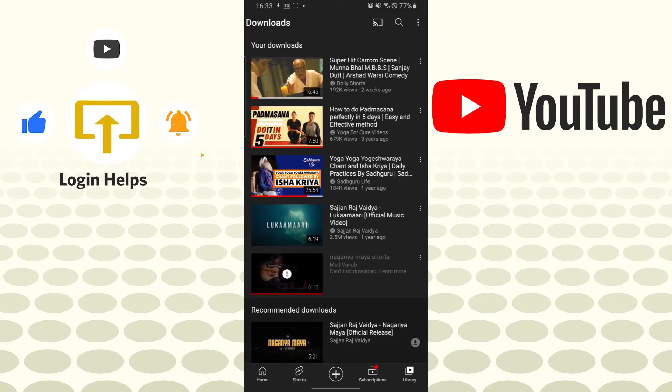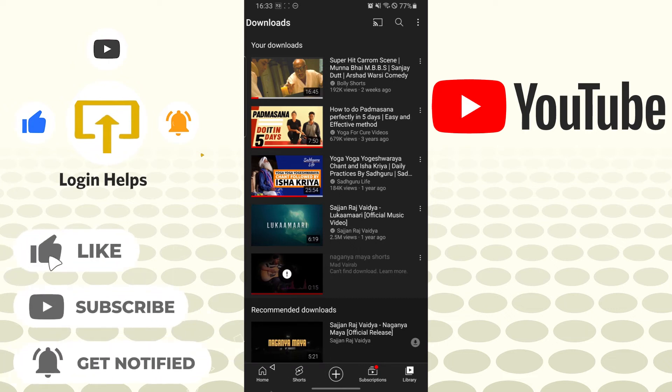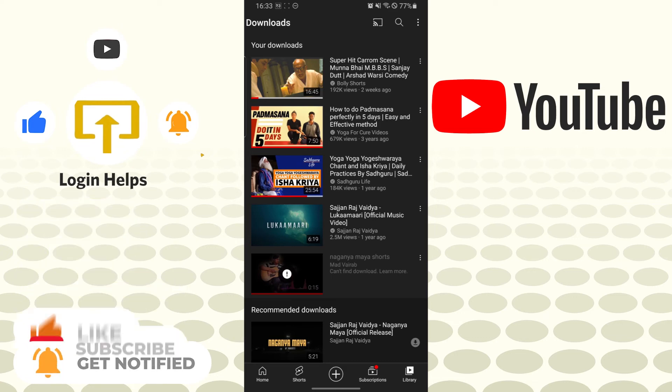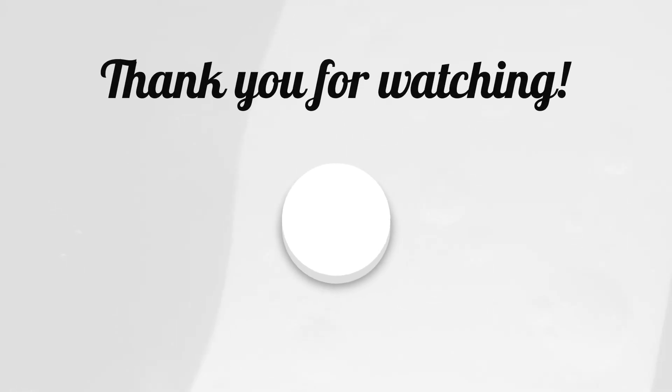And there you have it guys. This is how you save your YouTube videos and watch them offline. If you have any confusions or questions regarding the topic, don't hesitate to comment in the comment section below. Don't forget to like, subscribe, and hit that bell icon for more videos. Thank you for watching guys. Peace.